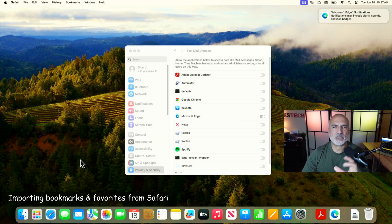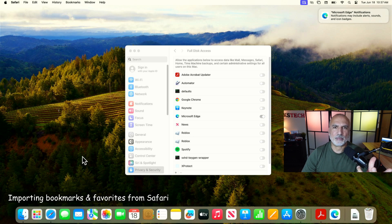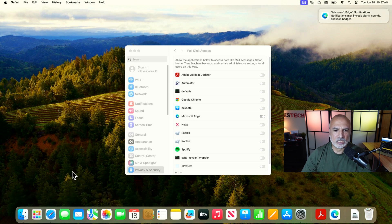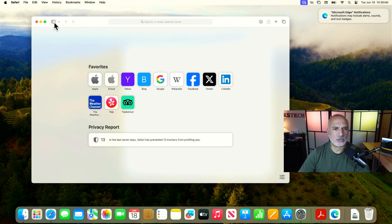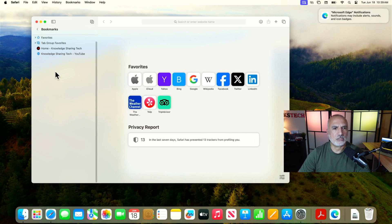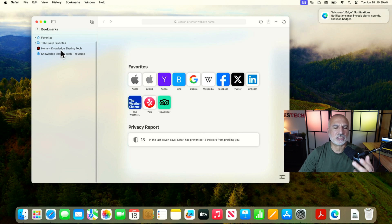Now I'm going to open Safari just to show you the couple of bookmarks that I put in Safari that we're going to import into Microsoft Edge. Let's open the menu in Safari and click on 'Bookmarks'. You'll notice I have a couple of bookmarks — one for my website and one for my YouTube channel.